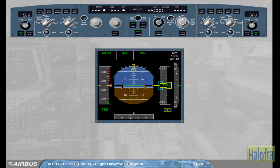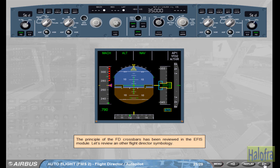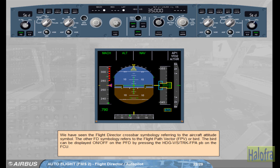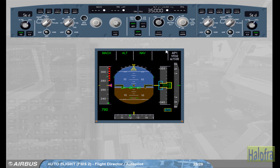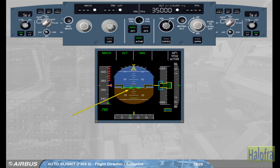Let's review another flight director symbology. We have seen the flight director crossbar symbology, referring to the aircraft attitude symbol. The other flight director symbology refers to the flight path vector, FPV, or bird. The bird can be displayed on or off from the PFD by pressing the heading/vertical speed – track/flight path angle pushbutton on the FCU. Click on the heading/vertical speed – track/FPV pushbutton. Notice that on the PFD the bird is now displayed. On the FCU, the indications have been modified to reflect the change to track/flight path angle.